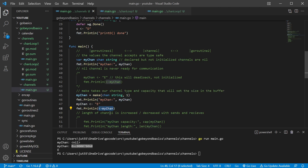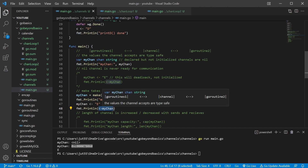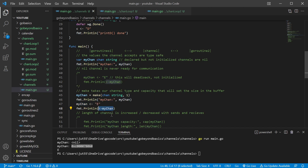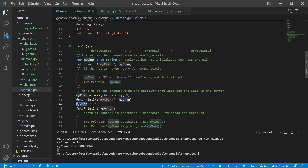Same thing when we go ahead and pull that value back out of the channel — the arrow's gonna point where that value is headed. In this instance, we're taking the string E, putting it into my channel, and then later we're pulling that out and printing it off as we can see here. Just remember, it's an arrow and it points to the left, so wherever you wanna put it into, put it on the other side.